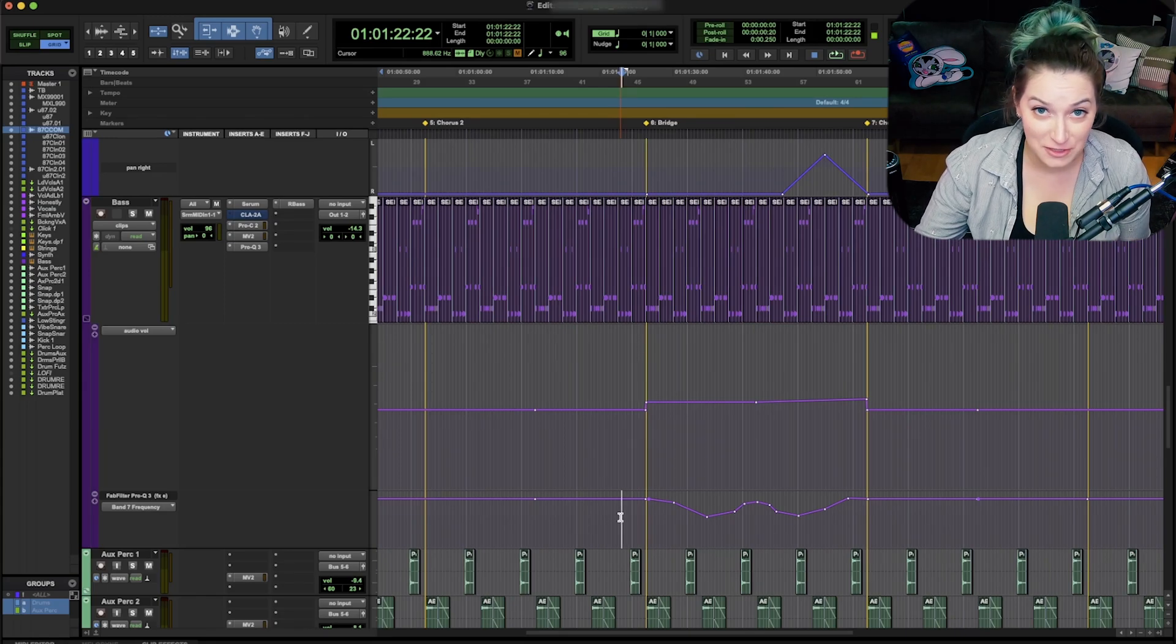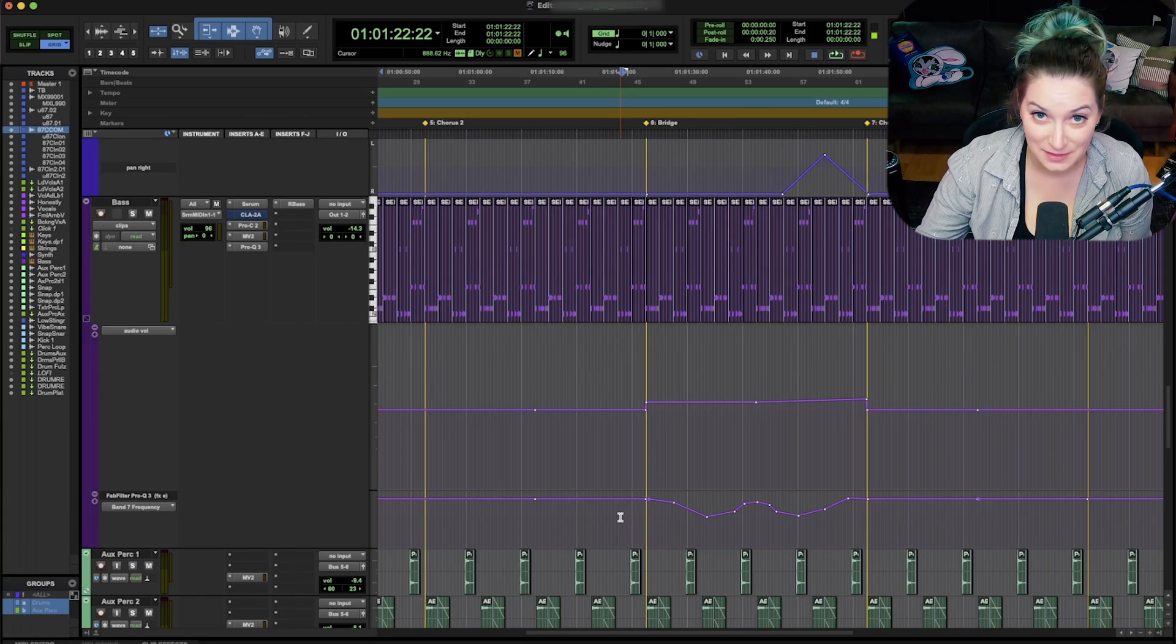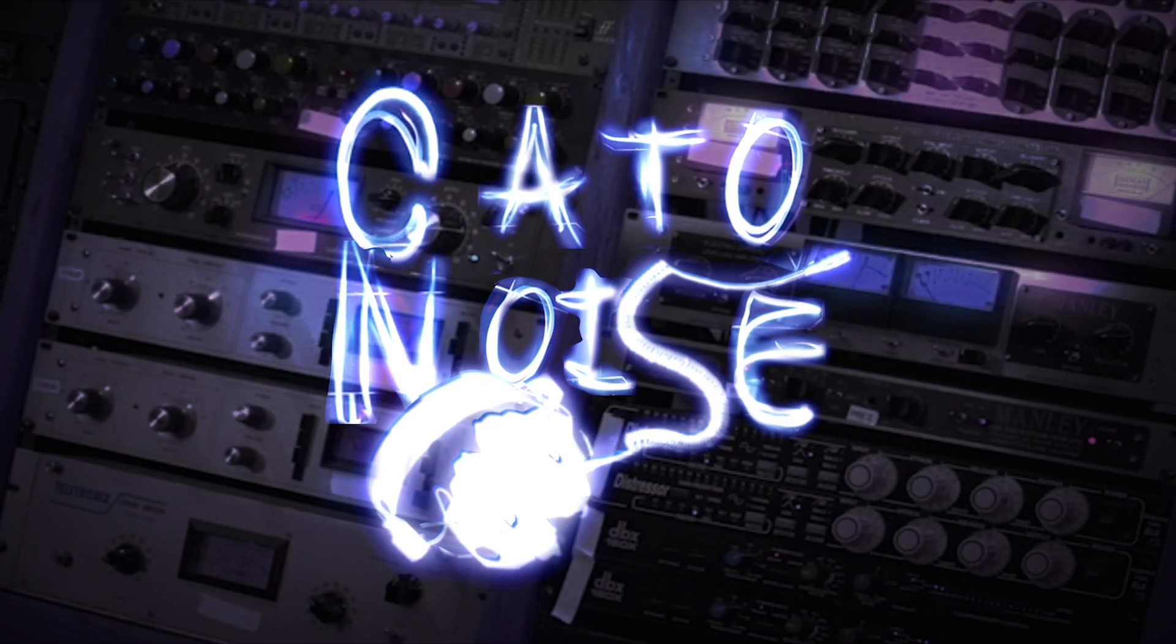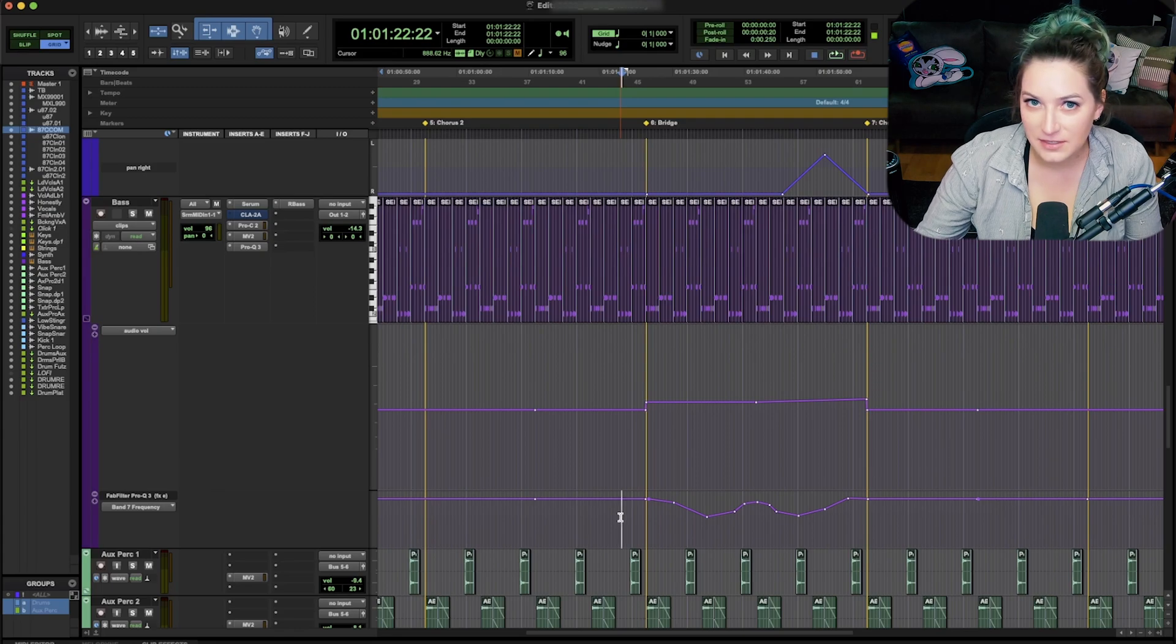All right, let's talk about this tab function in Pro Tools.